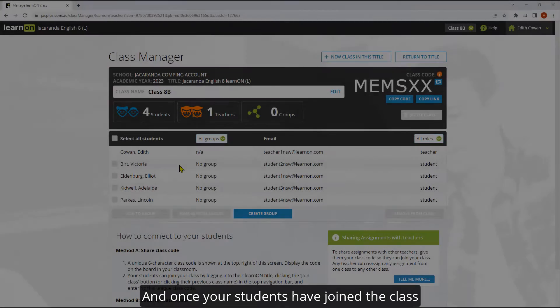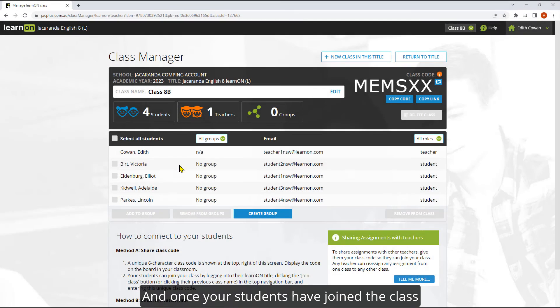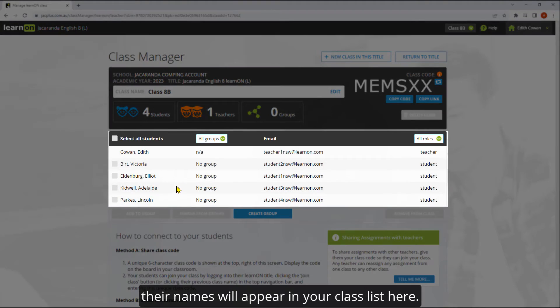And once your students have joined the class, their names will appear in your class list here.